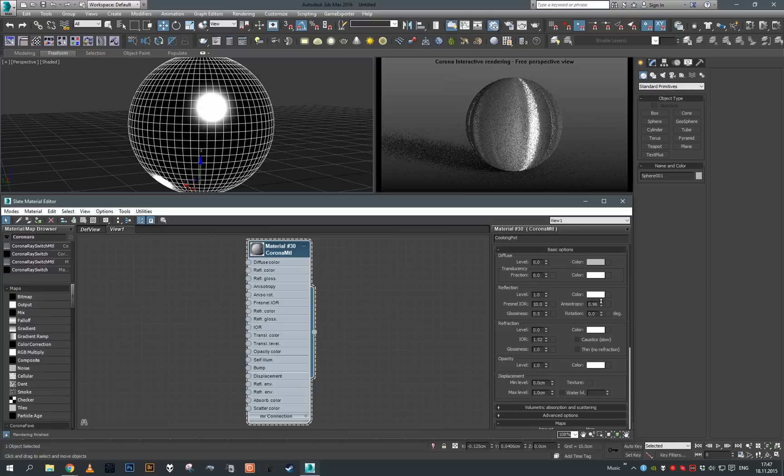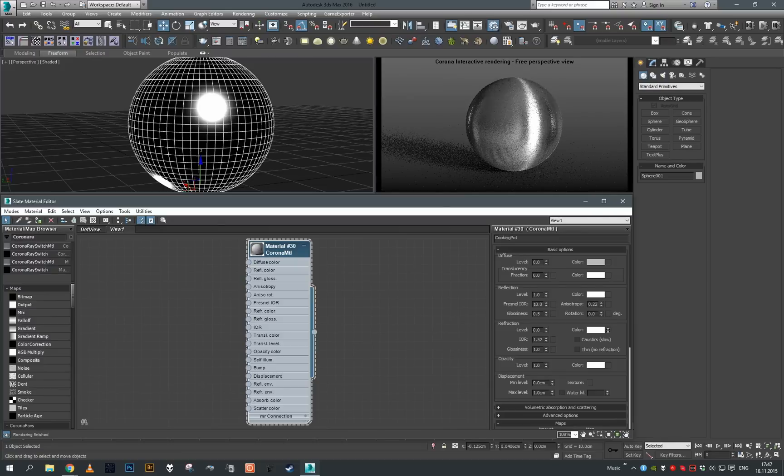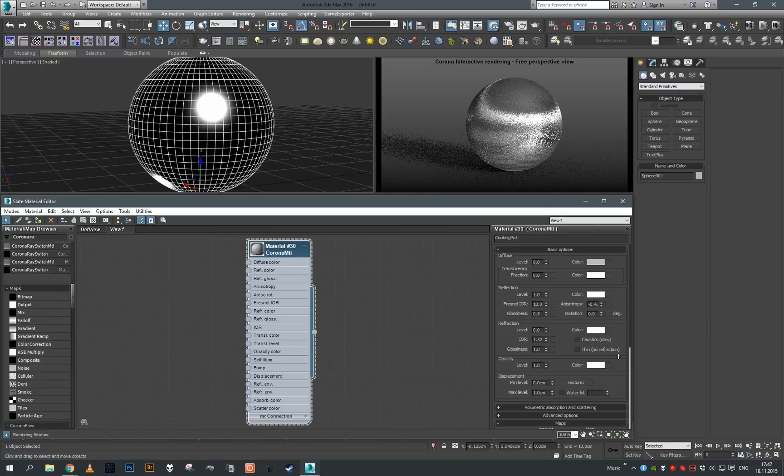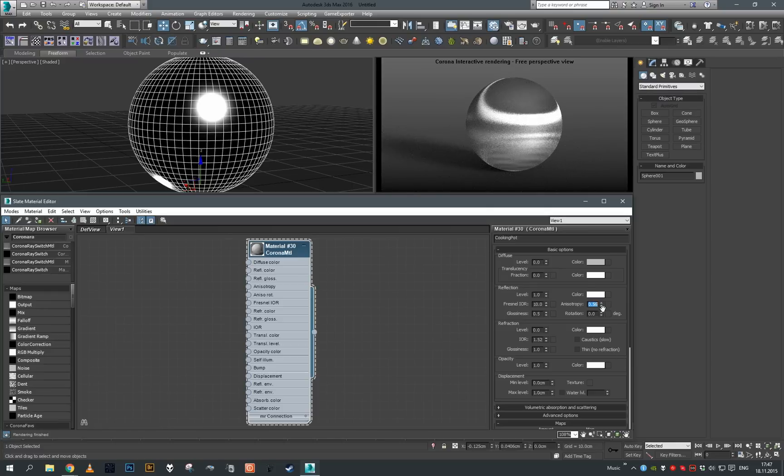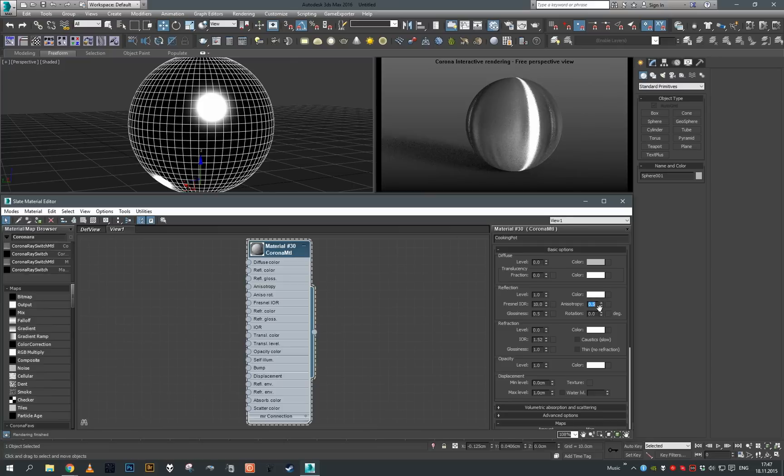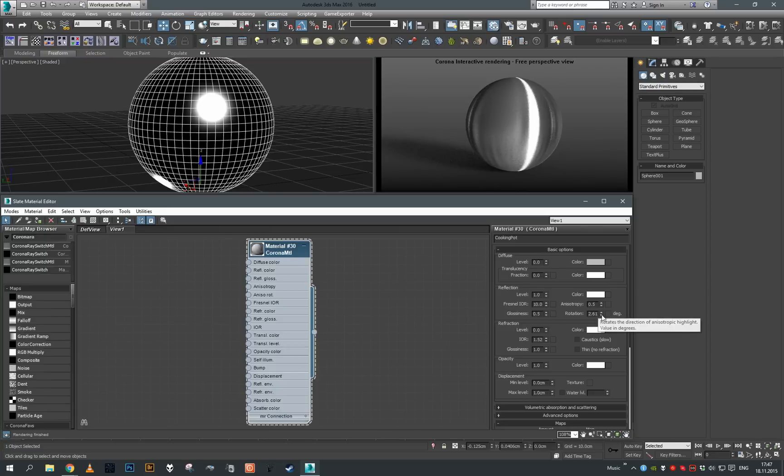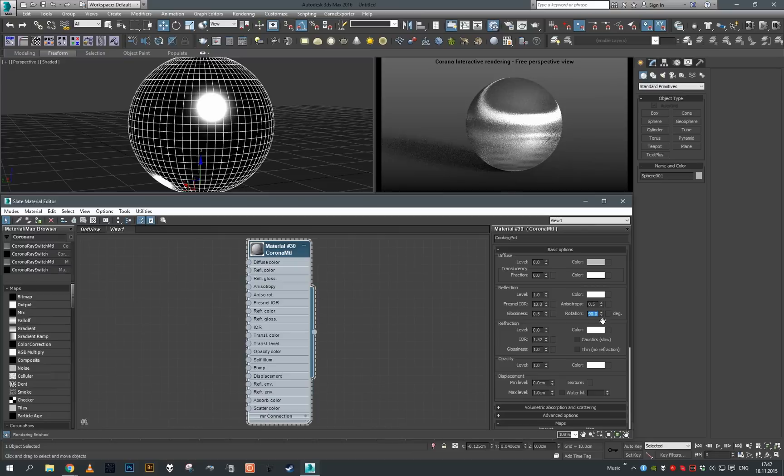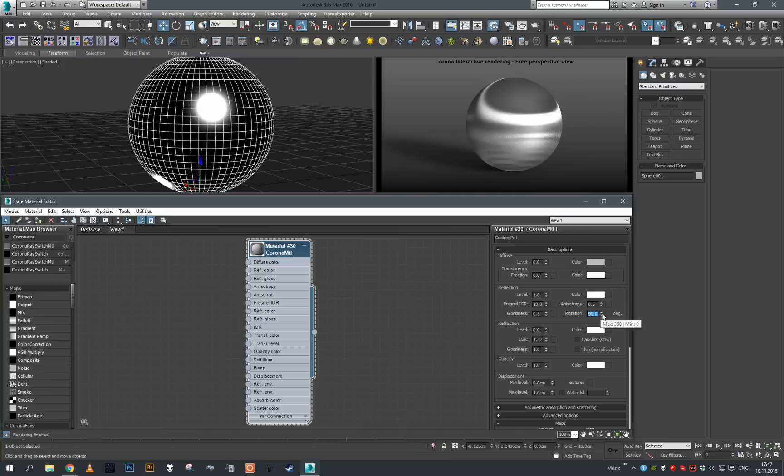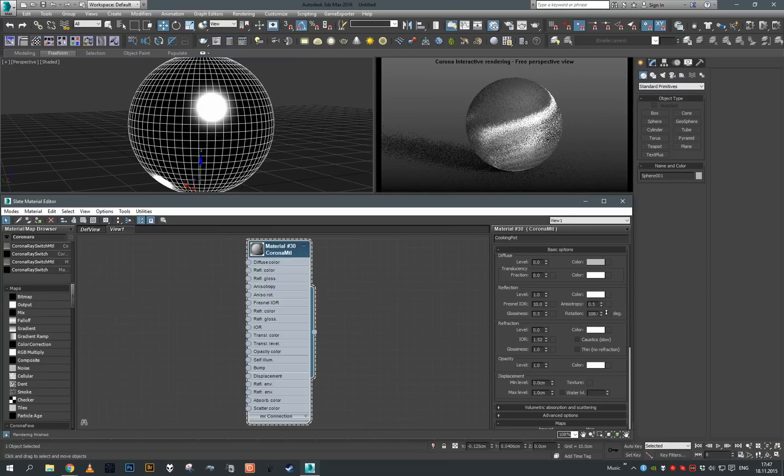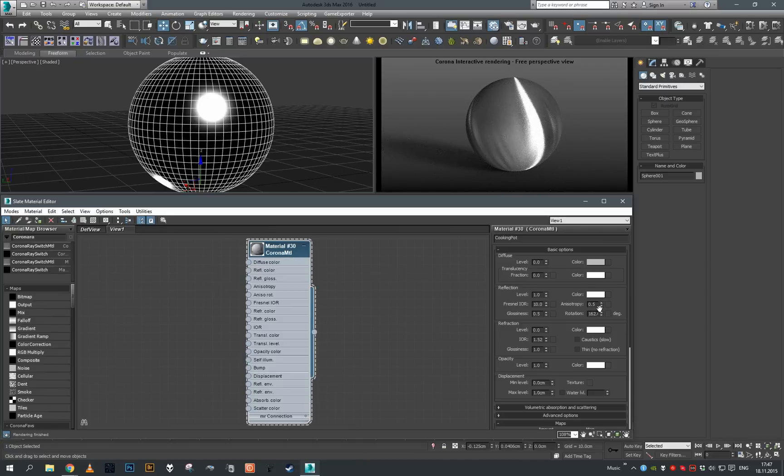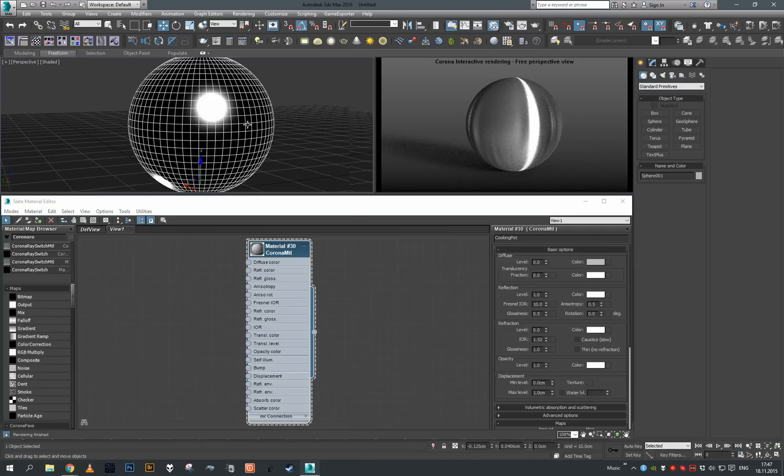If we go lower to negative values, you can see the reflection now stretches horizontally. You can also put in a positive value and rotate the highlight using this rotation parameter. Keep in mind this parameter is in degrees, so to rotate the reflection 90 degrees you actually have to input 90 degrees to rotate the highlight. As I'm changing this, the highlight is rotating.